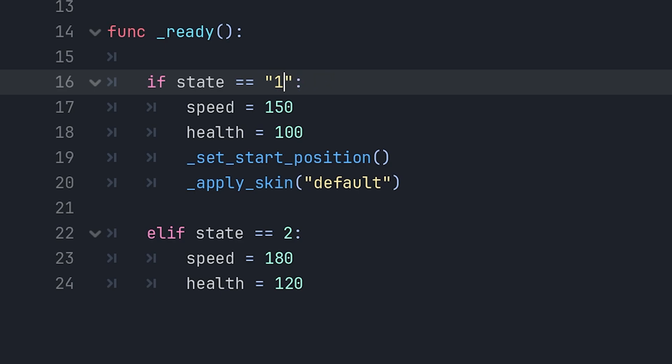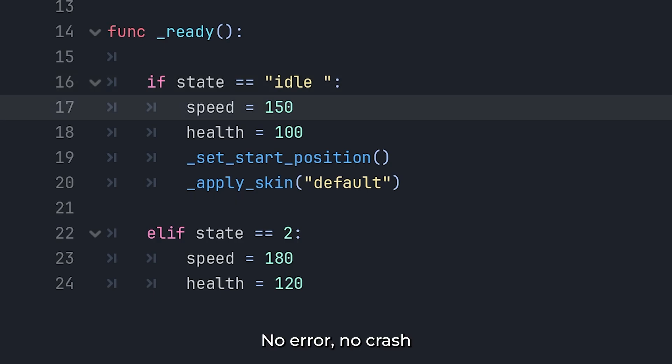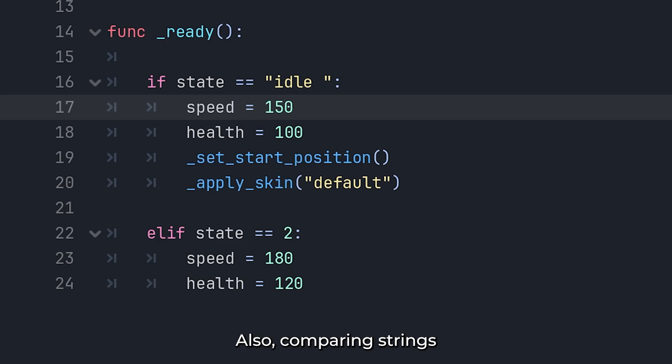If you mistype idle as idle or idle with a space, the code silently fails. No error, no crash. Just a bug that takes hours to find.